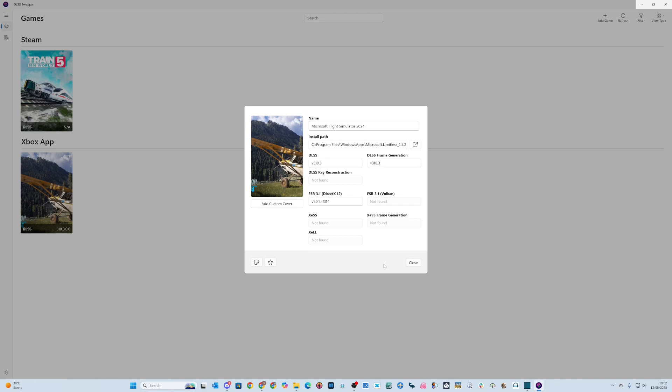...and you use DLSS swapper and you're on the latest version, there's an incompatibility with the Nvidia cards. Not all of them—I've got the RTX 5090.